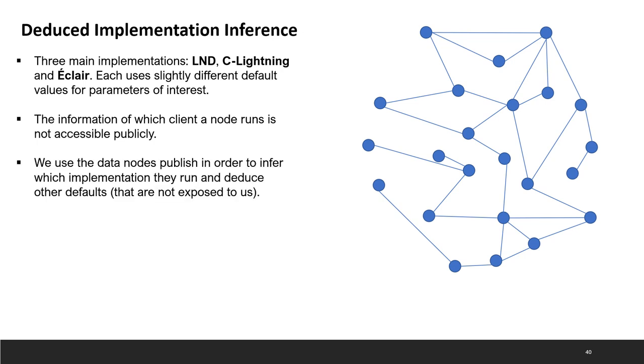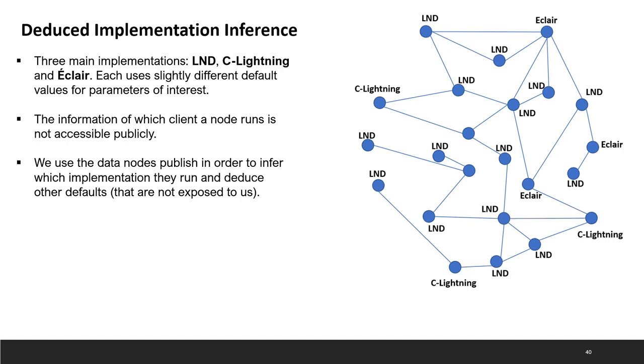However, since we did not want to attack the network for our evaluation, we had to try and estimate some of these parameters. Our method for estimating them was to try and look at the different implementations and their default values. We noticed that some people usually use the default values and so we tried to deduce which implementation every node in the network was using and assumed that it was using default parameters for that implementation. That is the basis for our evaluation going forward.